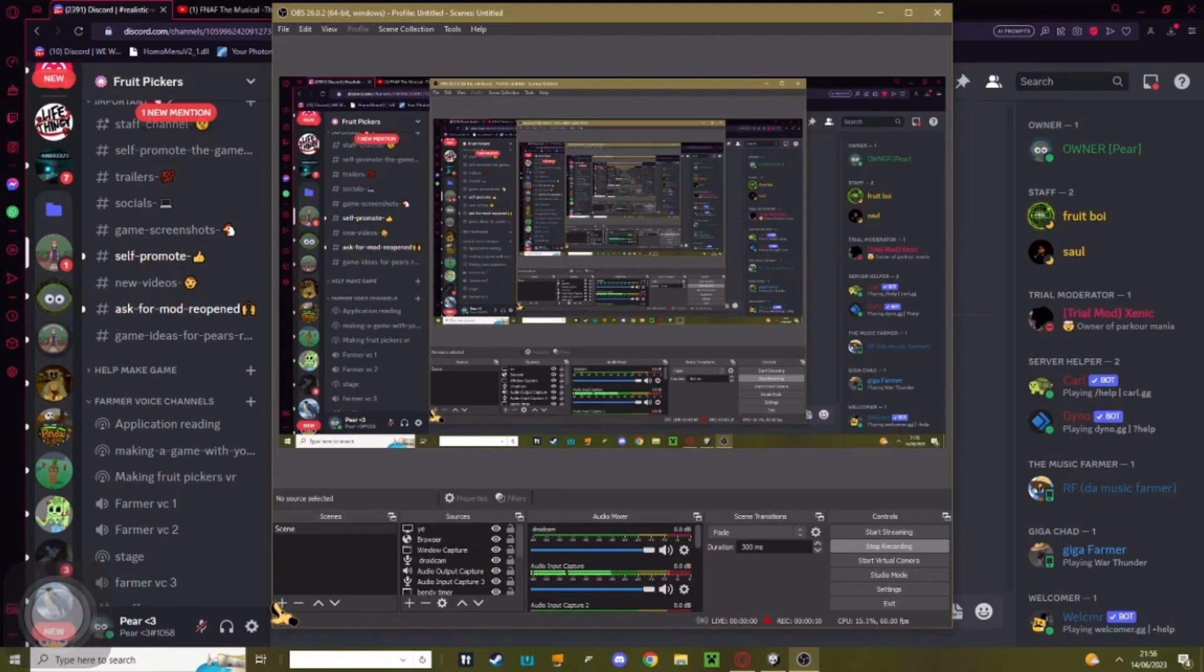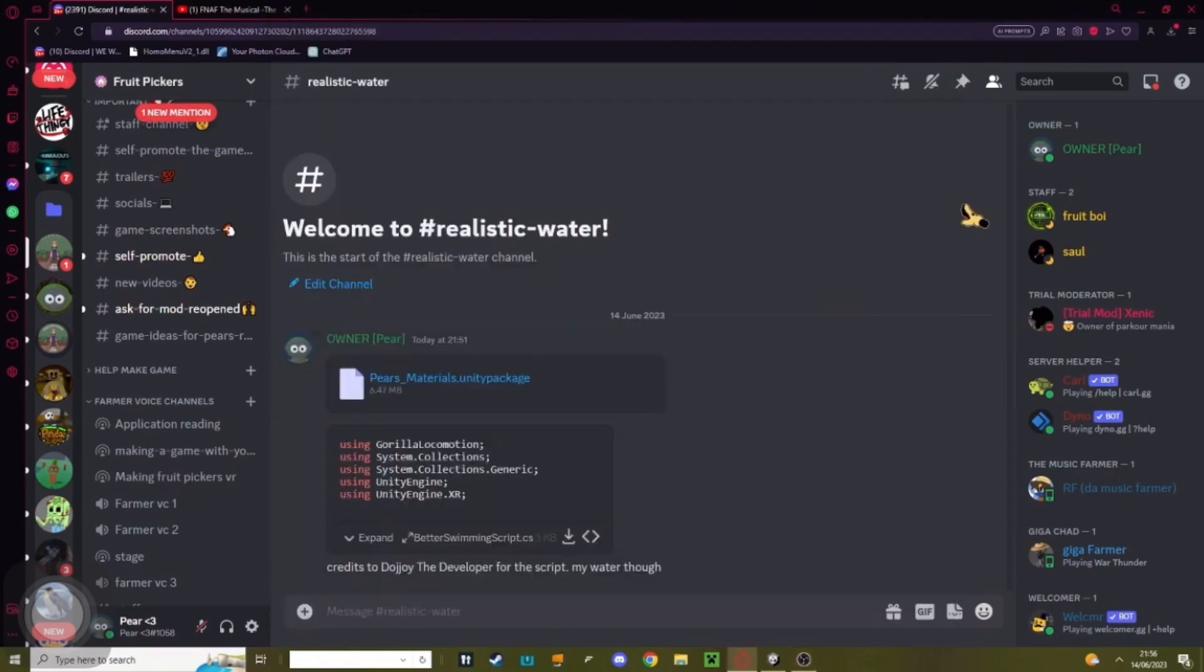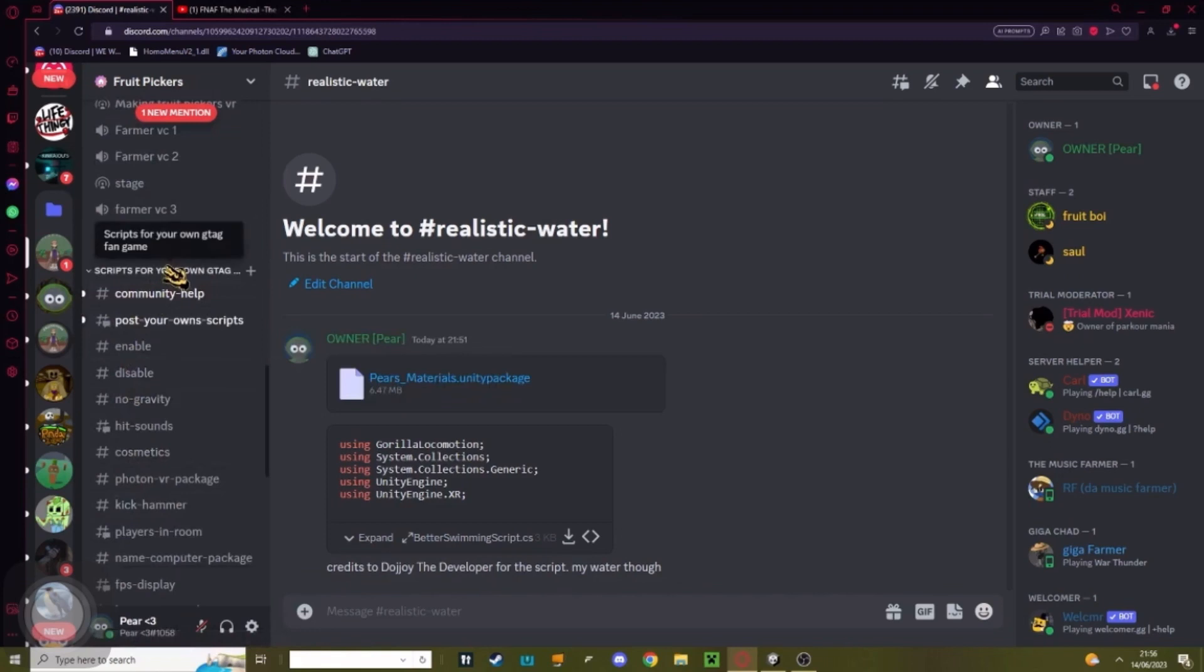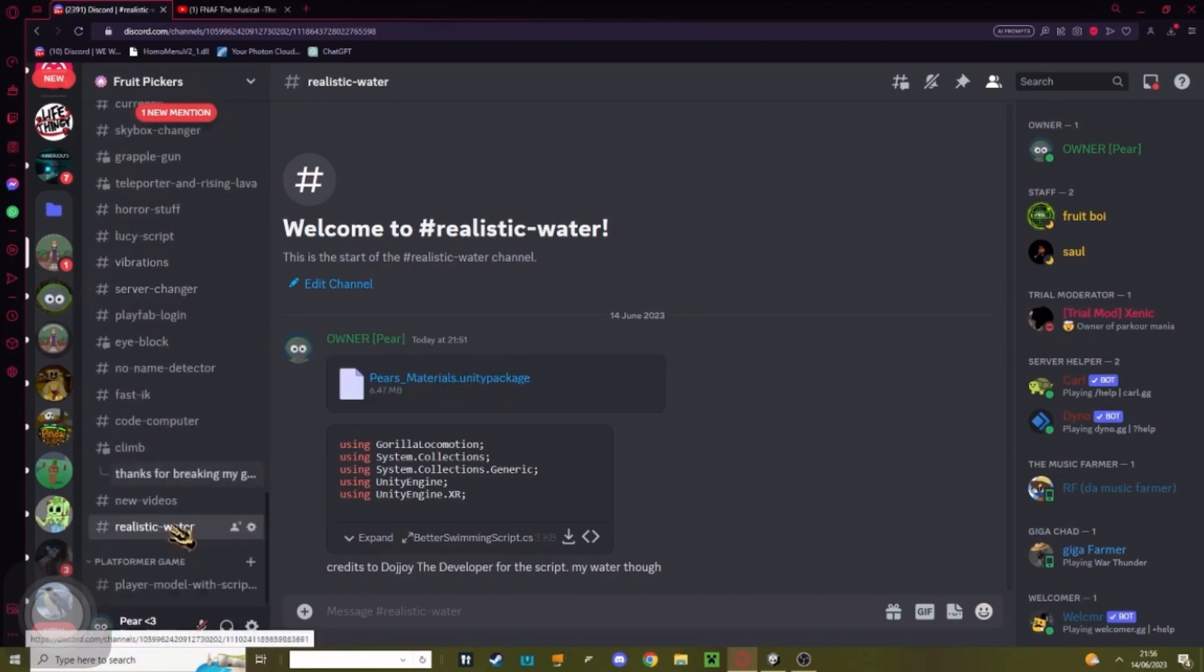This is super simple and easy. Let me show you. The first thing you need to do is join my Discord, link in the description. Scroll down to see the scripts for your own Gorilla Tag Fun Game and find the realistic water channel.